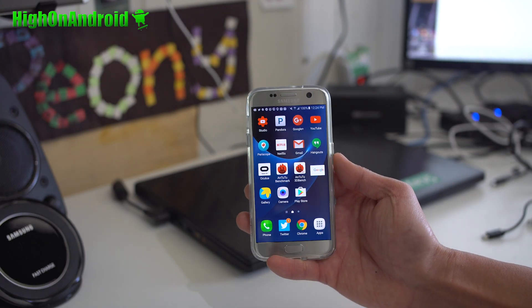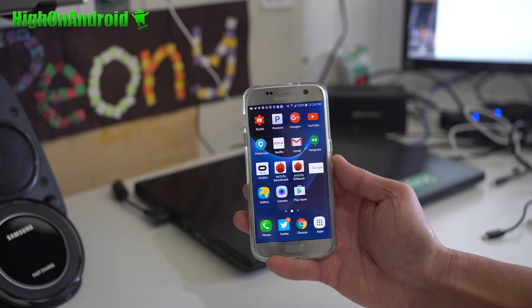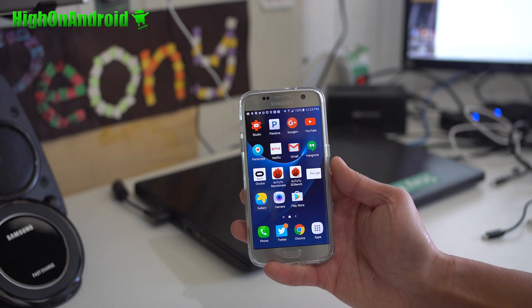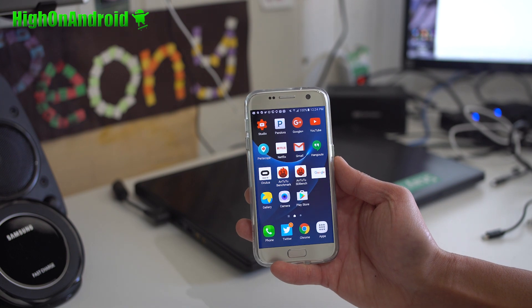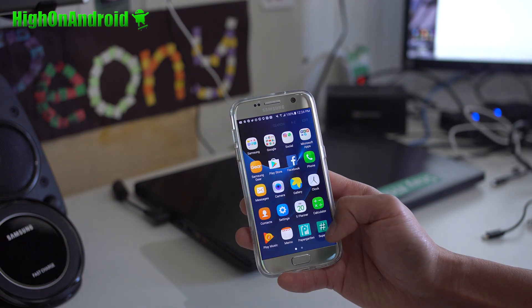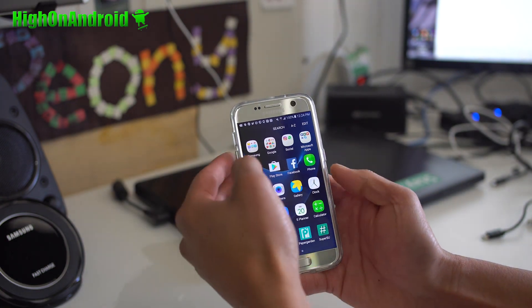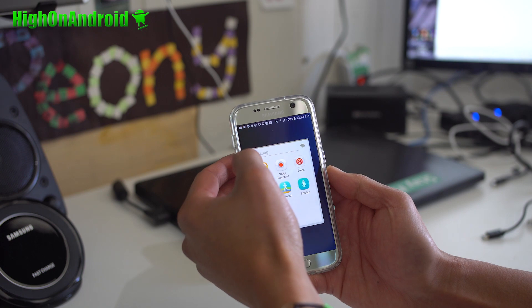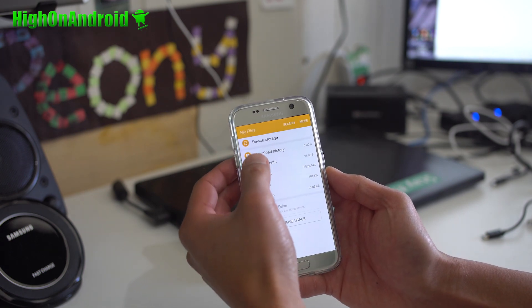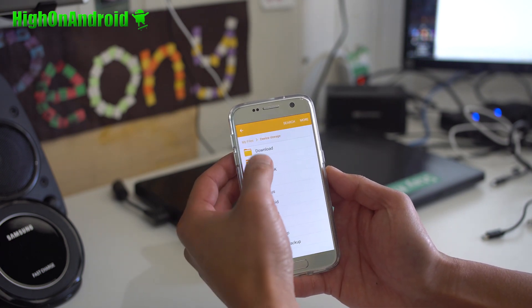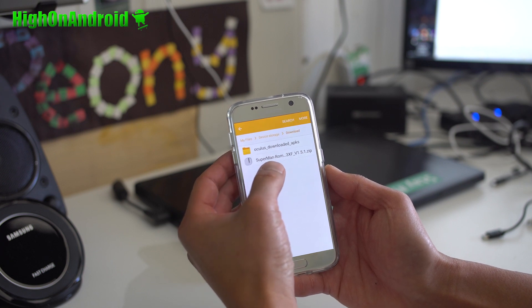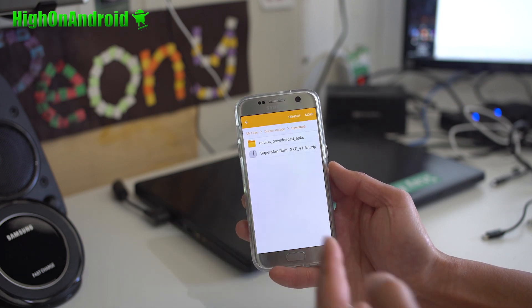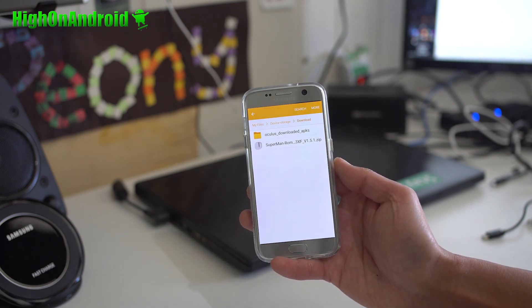We're going to walk through me installing a new ROM on my Galaxy S7. There's a new ROM called Superman ROM. Go ahead and download the file to your phone. I've got it here in my download folder. You'll see I've got the Superman ROM. This ROM is also available for S7 Edge.